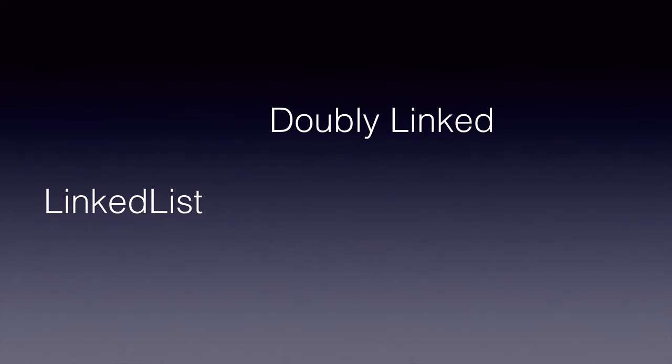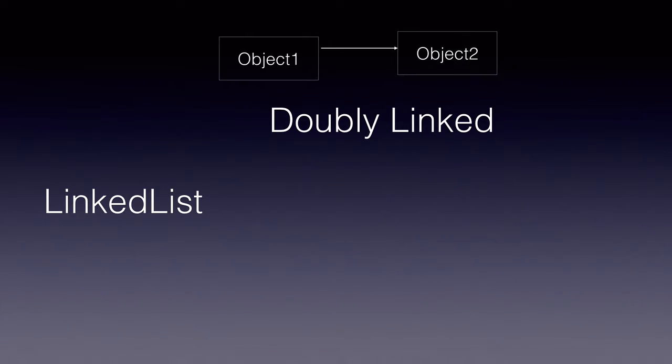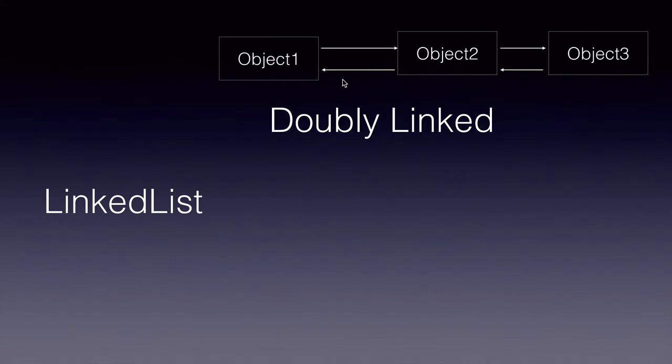On the other hand, the linked list is doubly linked. That is, it maintains the data as well as it maintains the link to the previous and next elements.